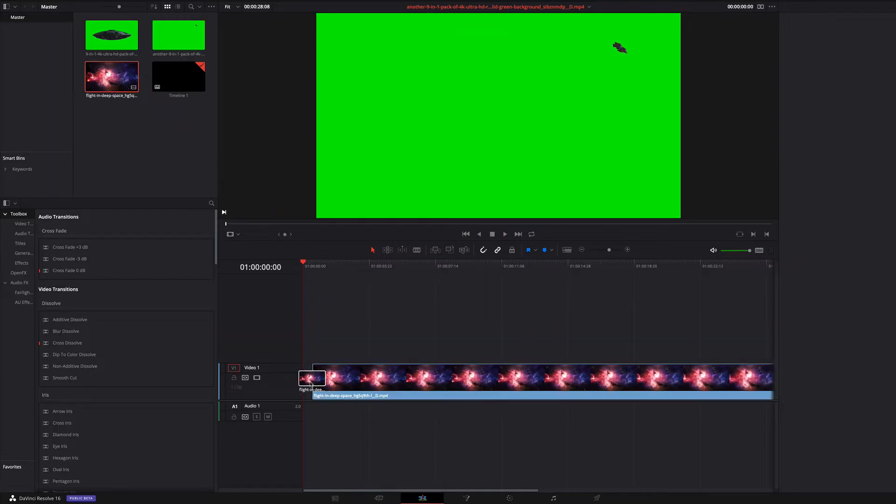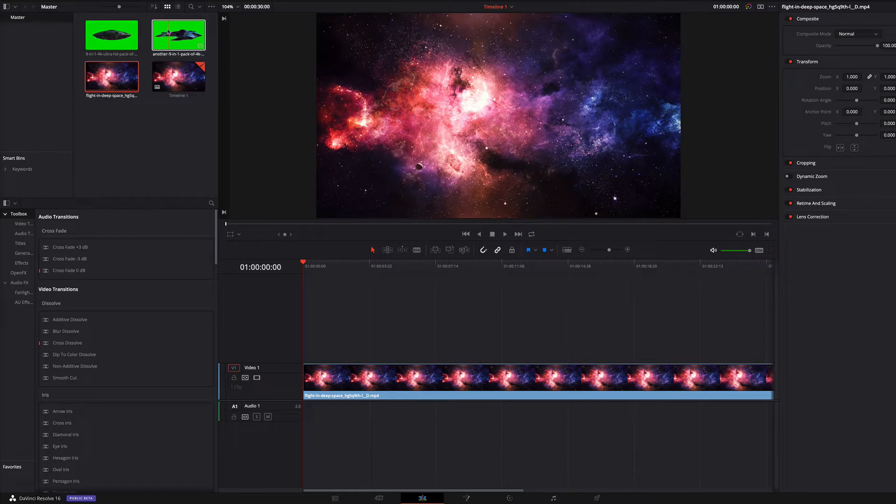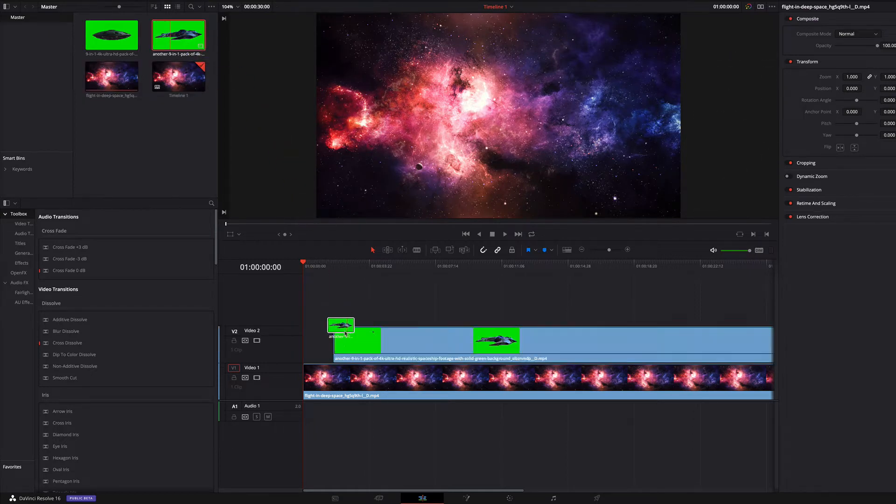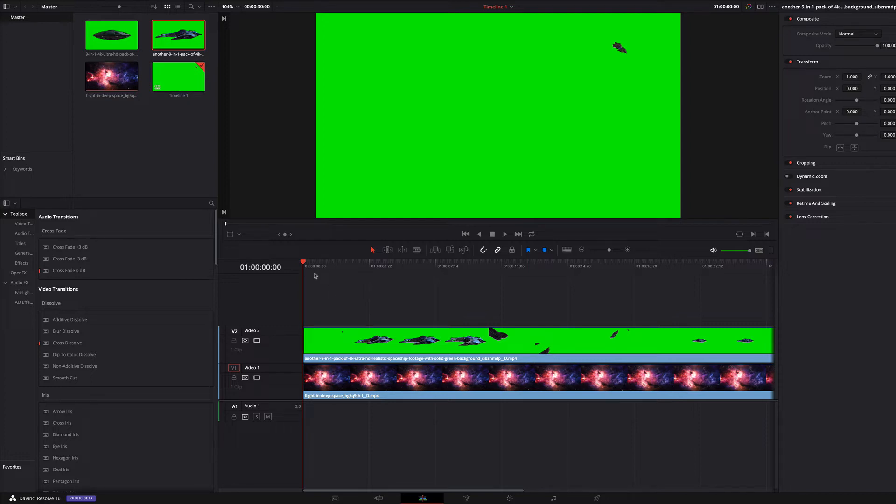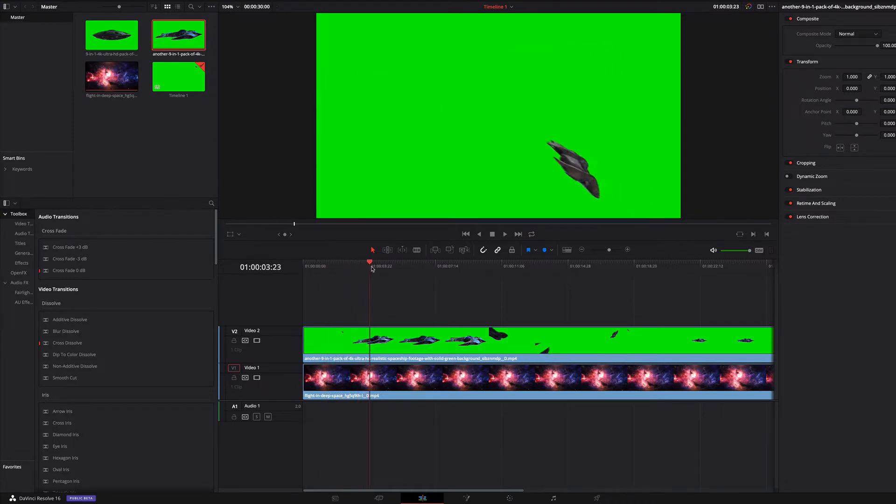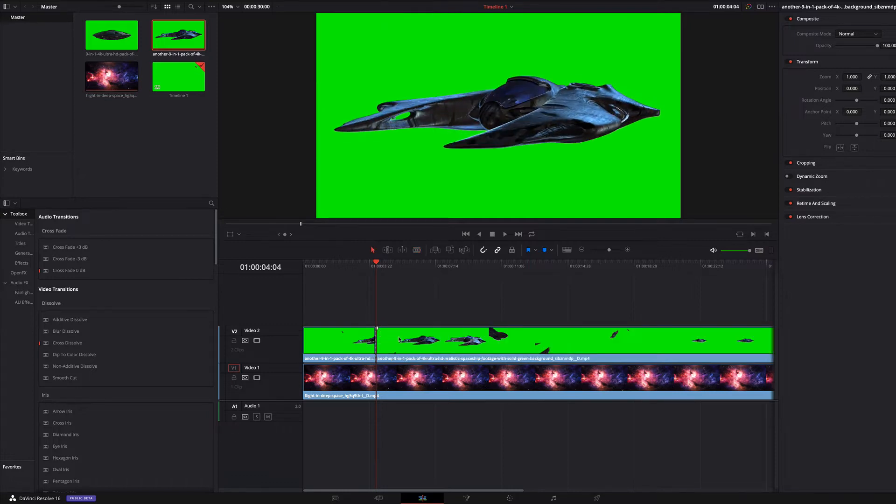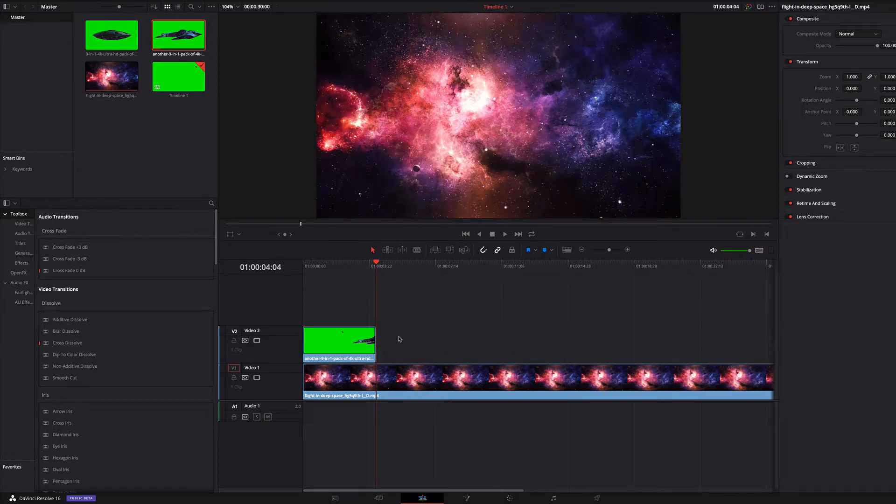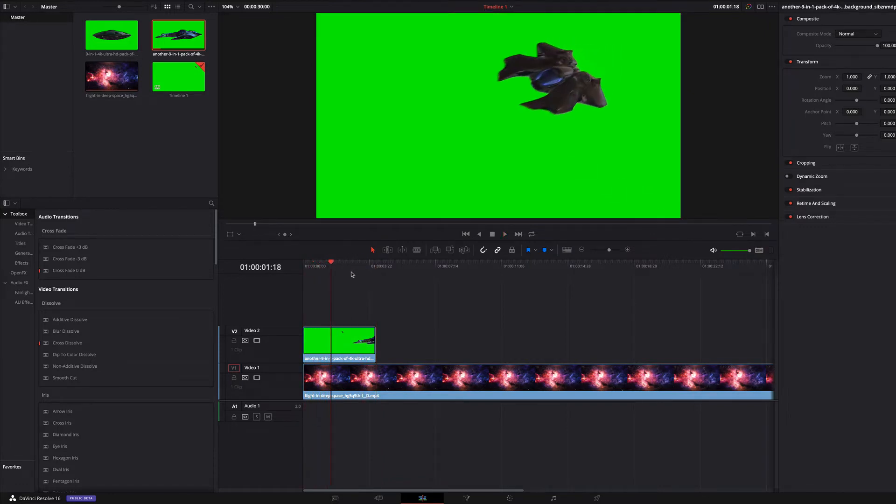Above this I add the green screen clip. At this position I will cut the clip and remove the rest. Now I select the frame where the spaceship is well visible.